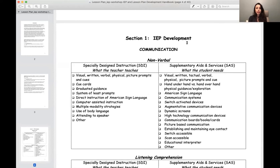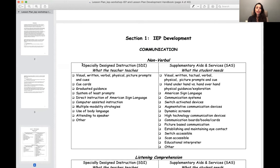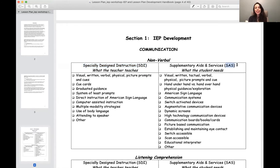If you are writing an IEP, you have to give information about the student's communication. And at the end of the document, on every IEP, you have to give specially designed instruction — we call it SDI. And then there's SAS, supplementary aids and services. There is a section on the bottom where you have to put specific strategies that are related to their area of concern.